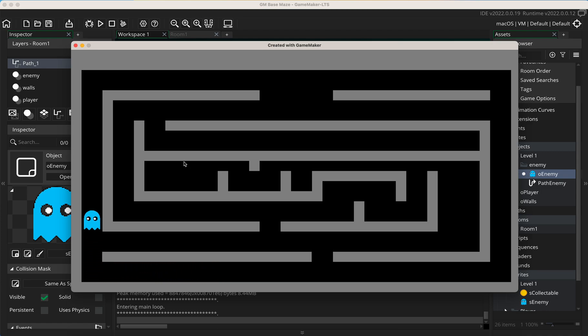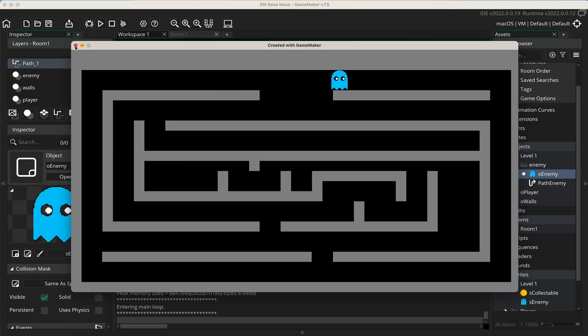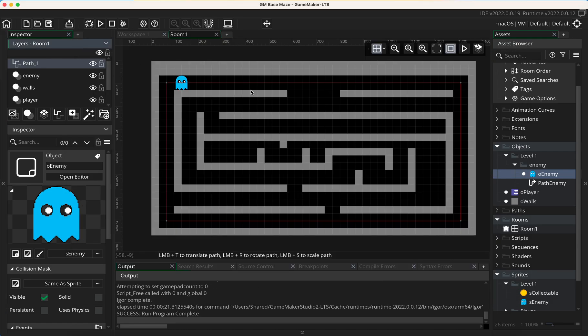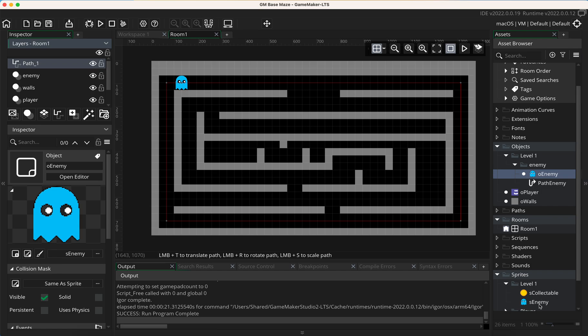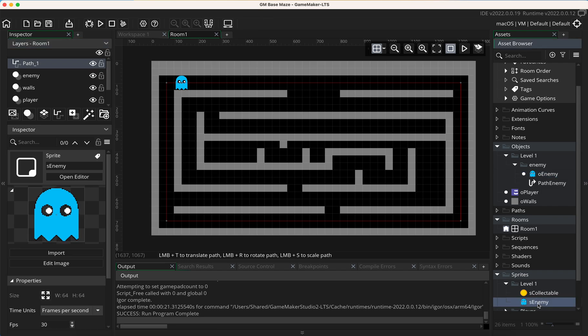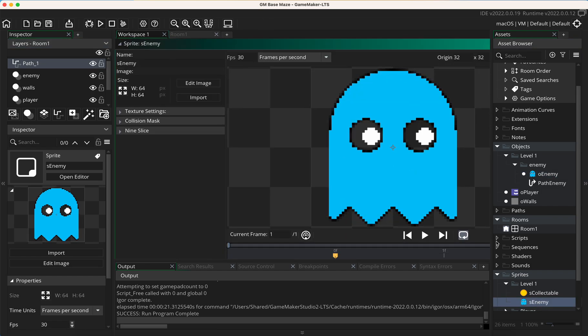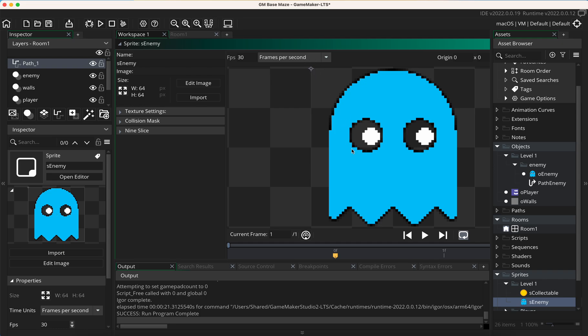Now one thing to remember is I've set the origin of this enemy. So if I open the sprite, I've set it right to the middle. What that does is it allows it to pivot directly on itself. Now if you get a problem with it flipping, it might be because the origin is actually set into the top corner.